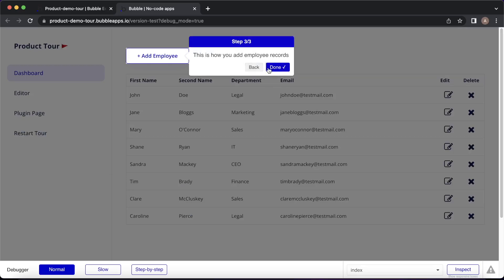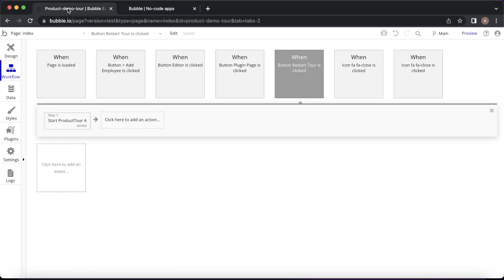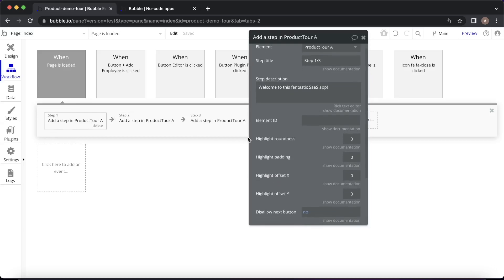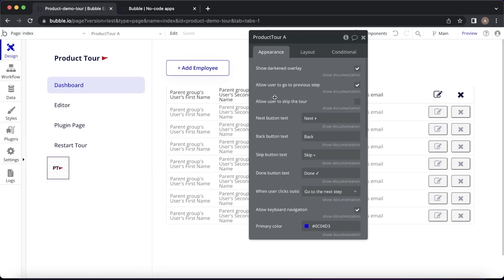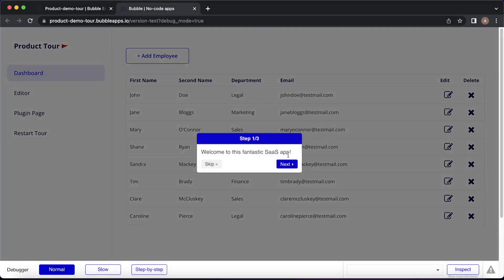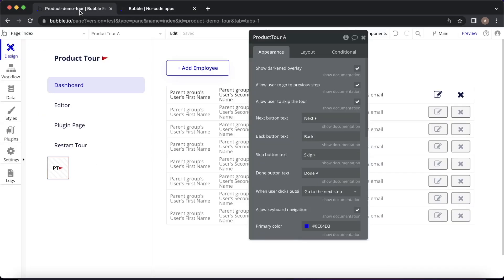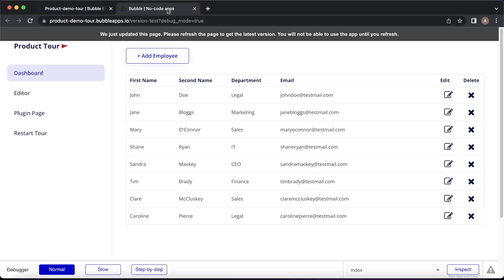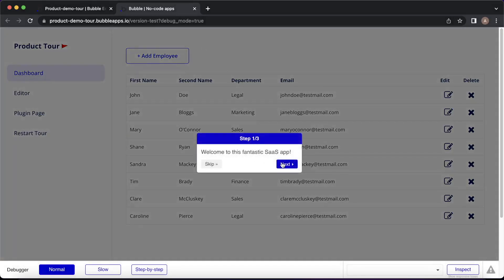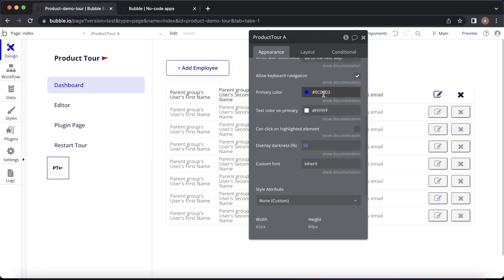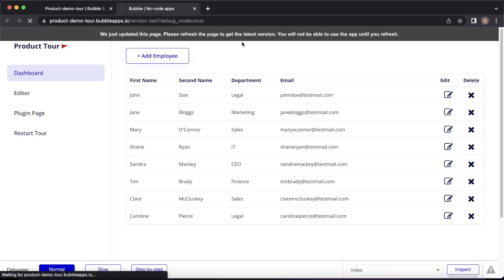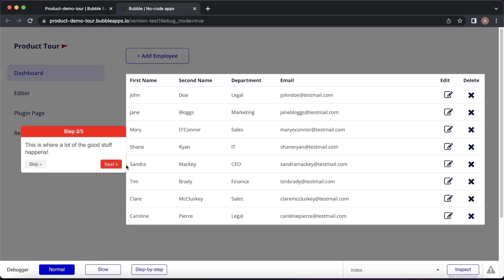You'll notice at the moment we have a back button and the next button when there's another step, but we can't skip the tour in any nice way. One thing you can do is use the customization options on the element itself. For example, the first thing we're going to do is allow the user to skip the tour — tick that. Refresh the page, and now instead of going through step by step, you can skip the tour. If you want to get rid of the back button so users have to go forward step by step — the option is there, though I probably wouldn't recommend it. In terms of other customization options, you can change the primary color — at the moment it's blue; if we change it to red, refresh the page, and the color on the top and the button is now red.